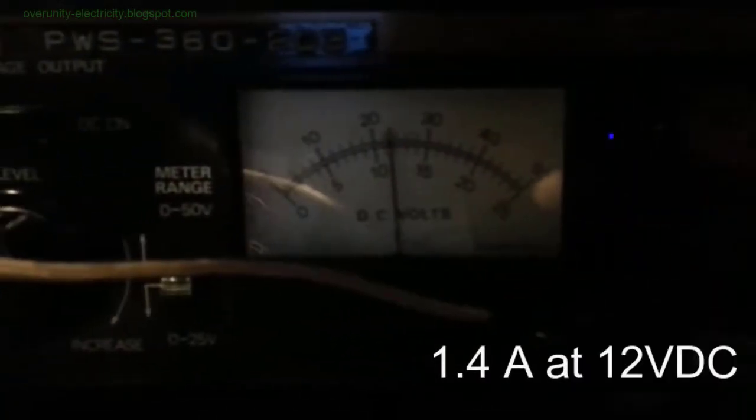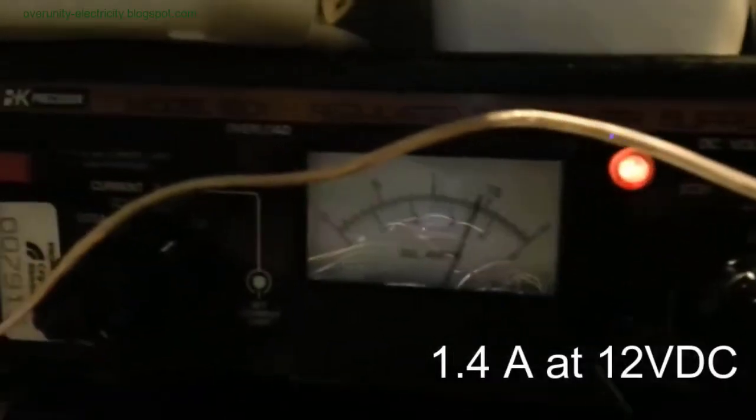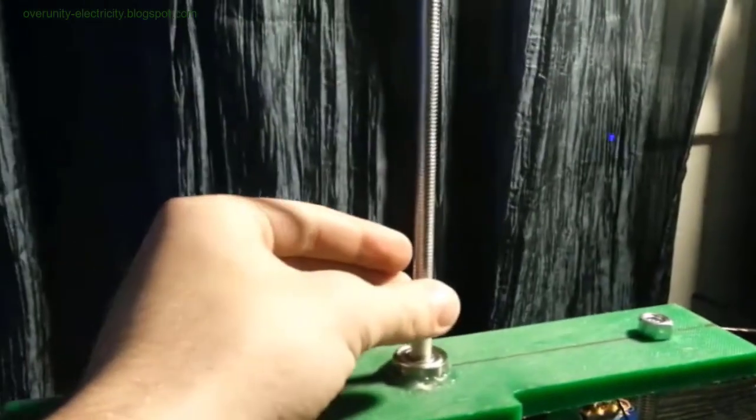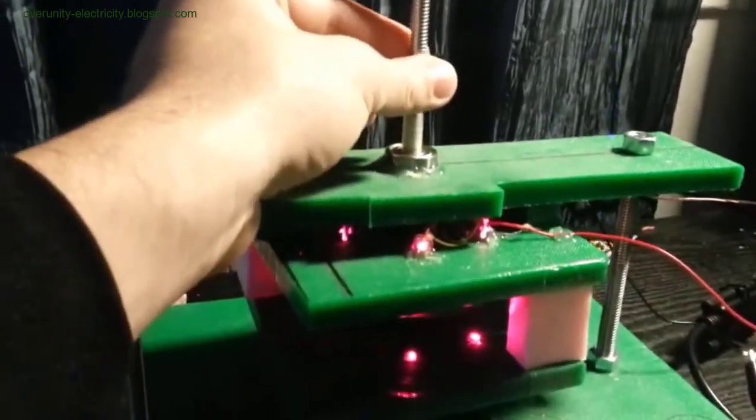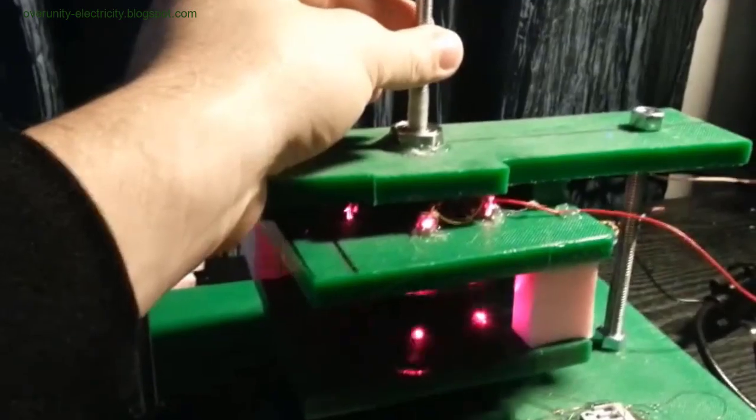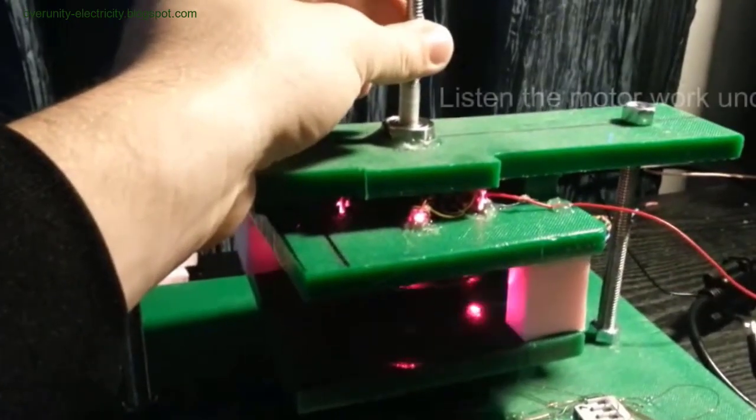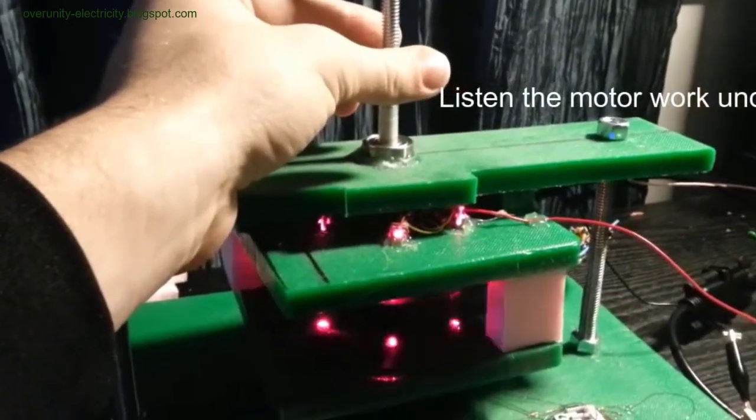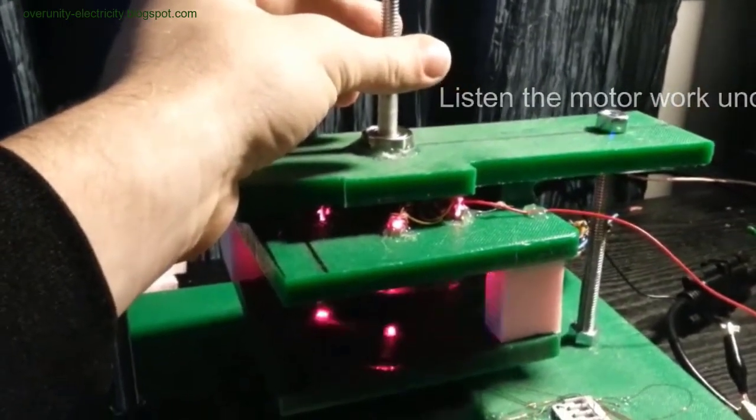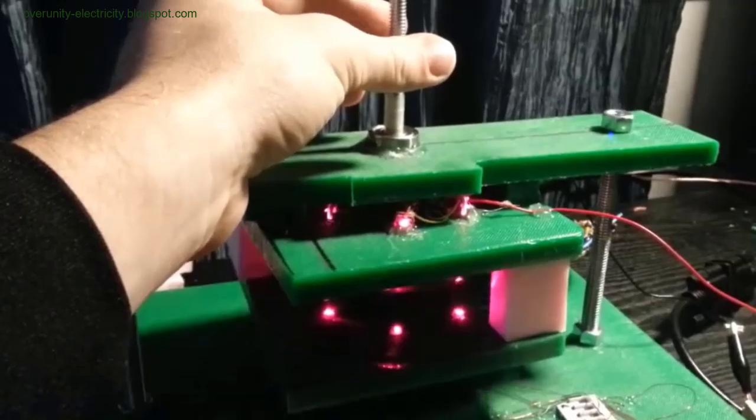Building your own Flynn generator. Constructing a generator based on Charles Flynn's principles can be a challenging yet rewarding endeavor. While the original designs might require precision machining tools like lathes and chisels, modern electronic components can simplify the process.